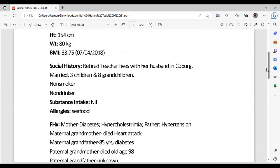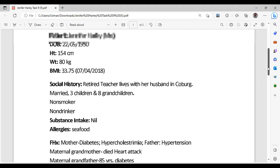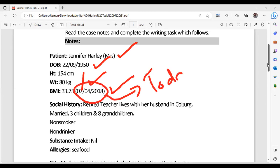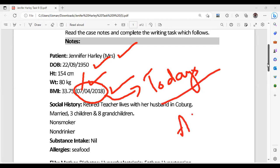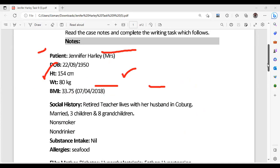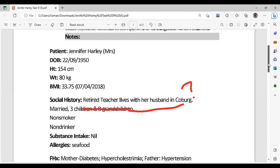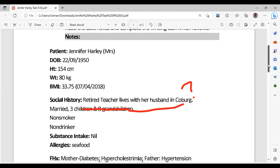We start reading the case notes from top to bottom to see which information is relevant and which is not. For example, the name — we can write it down, yes, it's important. The date means today's date; in the real exam they will mention the assumed today's date. Social history: retired teacher, lives with her husband. Is it relevant or not? Even if it's not directly relevant for palliative care, it is still relevant because the nurse has to arrange a home visit, and the socioeconomic status of the patient is important.